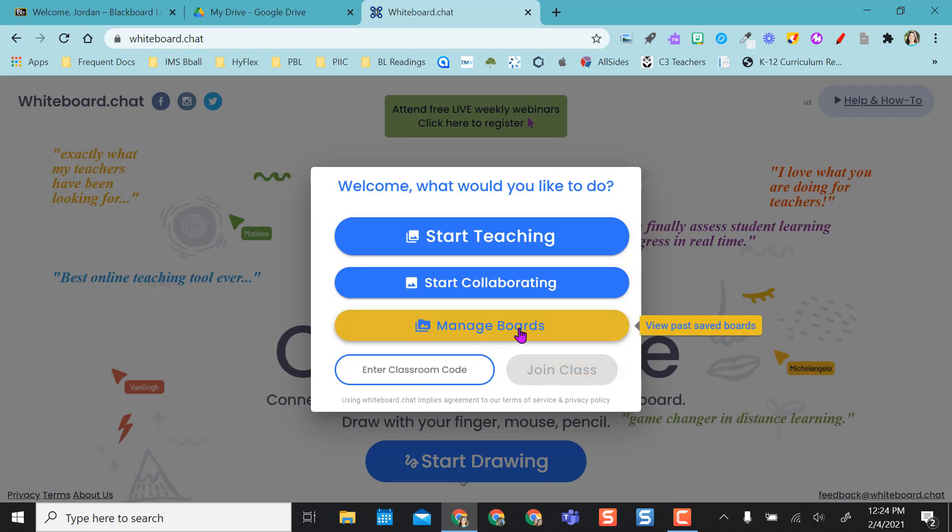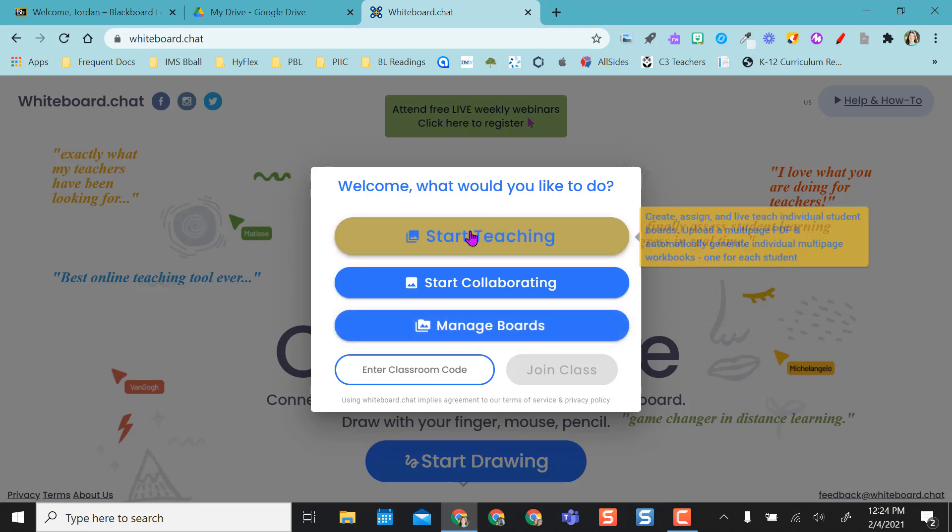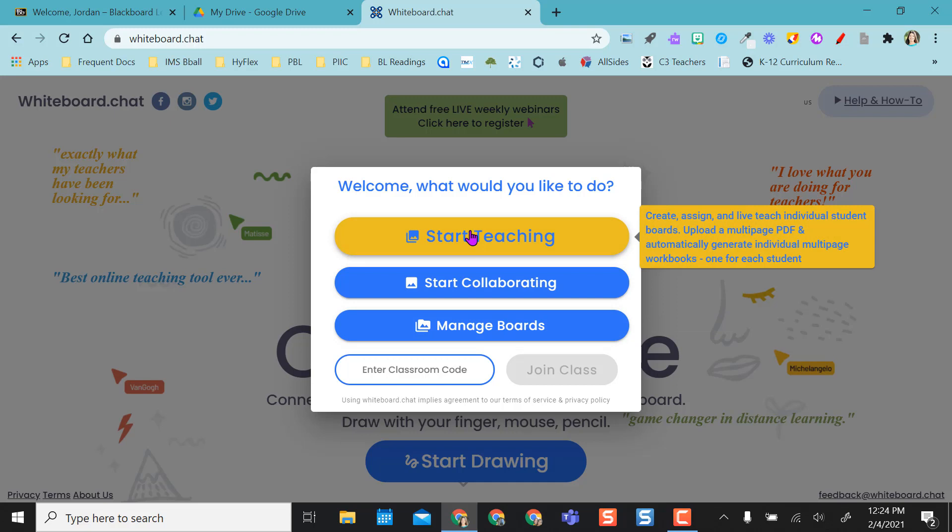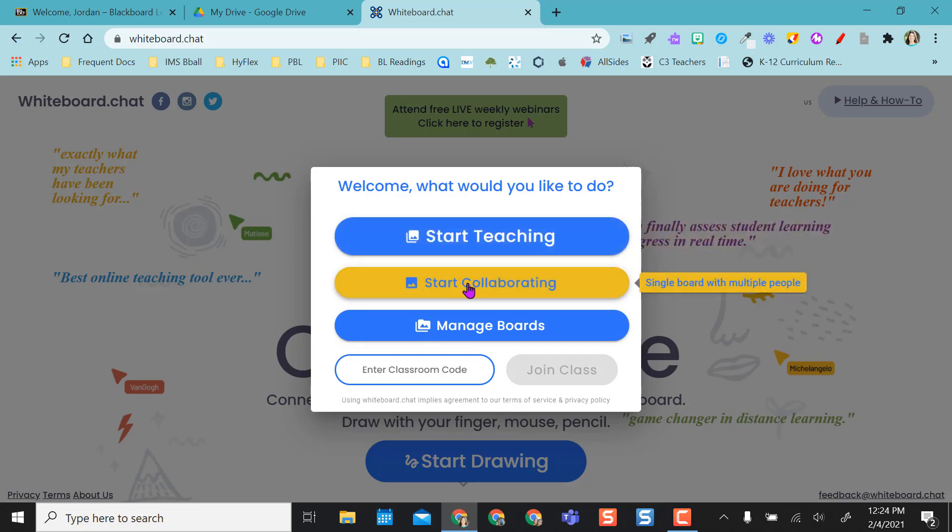If I want to save boards and prepare boards ahead of time, I do need a login and an account, but I do not have to have one. I can just automatically start teaching, which will give each individual student their own board to work in, and I can push stuff out to them. Or I can start collaborating and bring multiple people onto the same board with me.